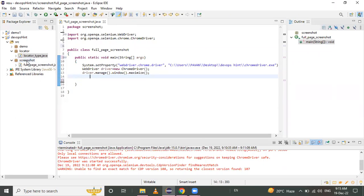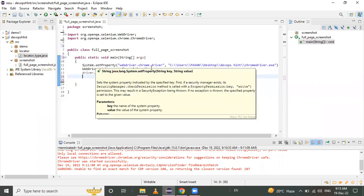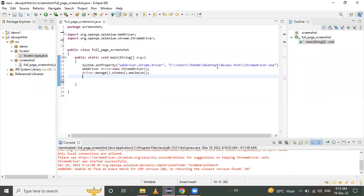First, open Eclipse. In Eclipse, create a package and inside that package create a class. You can give the package and class name as per your requirement. We need to open a browser, so I use system.setProperty with two parameters: the first is the Chrome browser name, and the second is the path to the Chrome browser exe file.